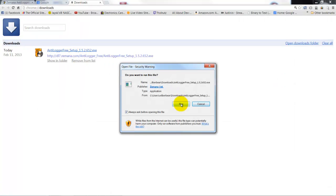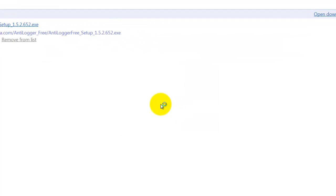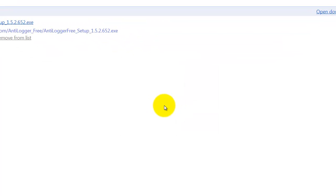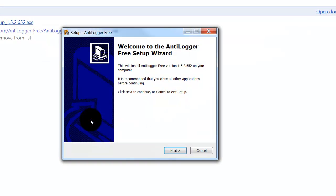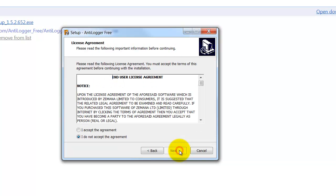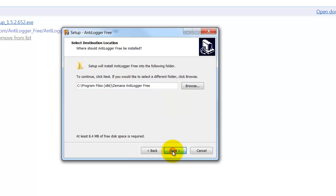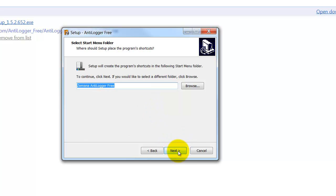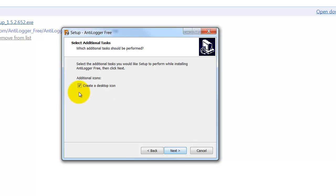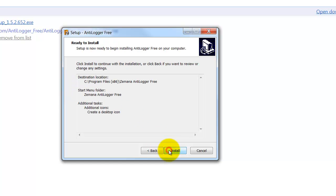We'll run this program and hit next. We have to accept the license agreement, then install it in the default location. We'll hit next again, and we want to create a desktop icon, then hit install.